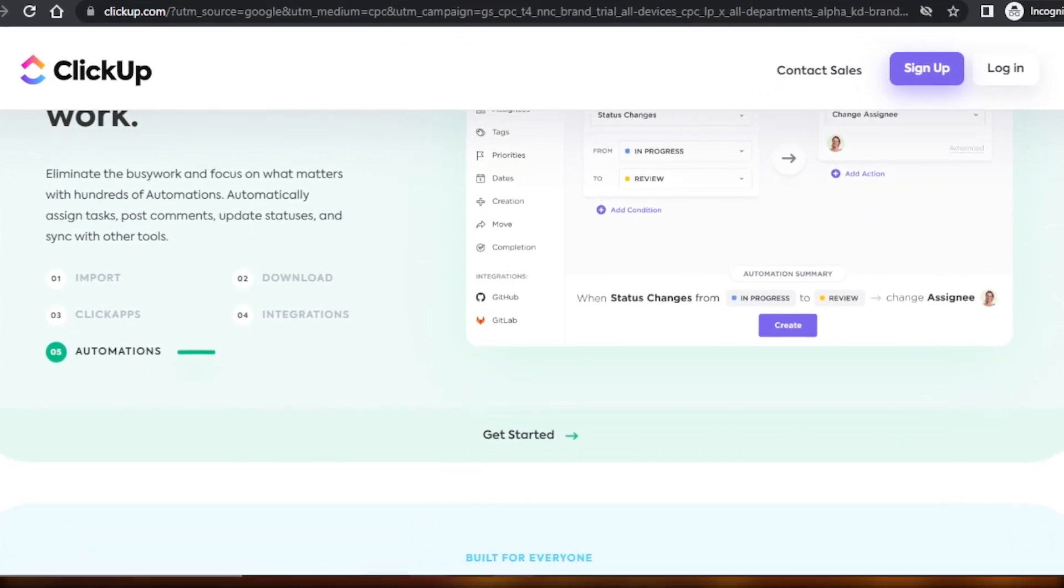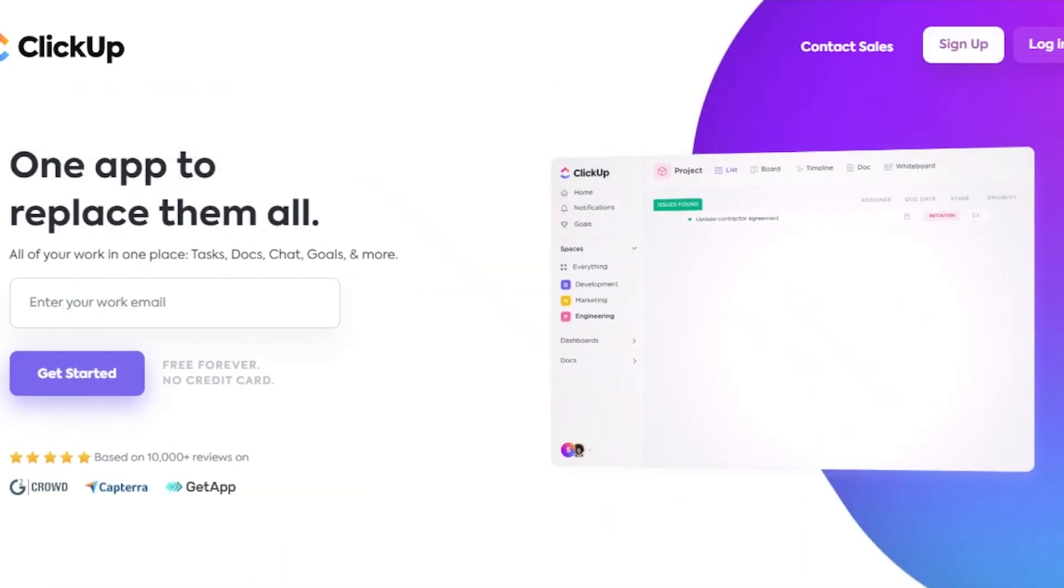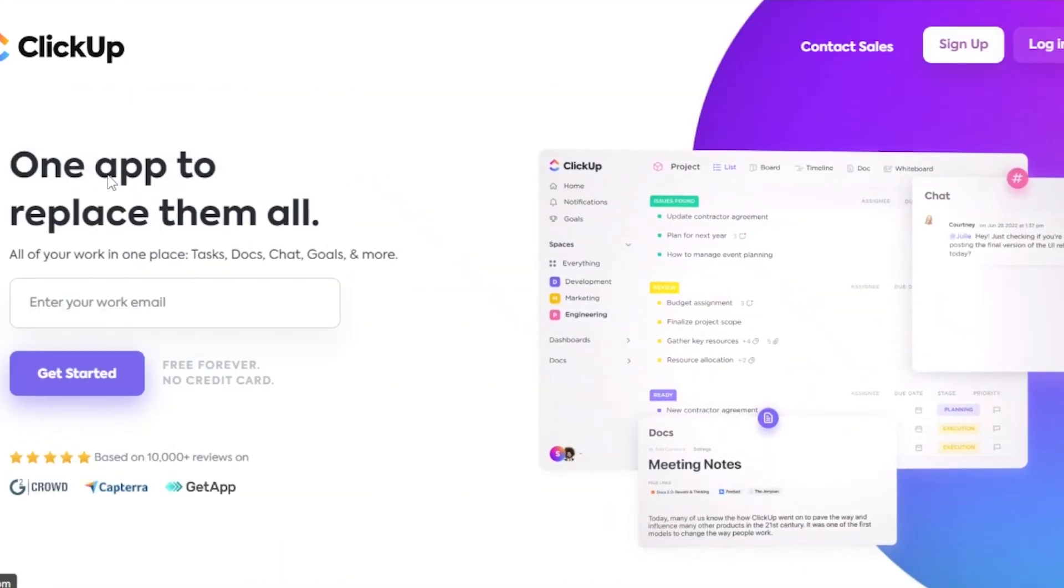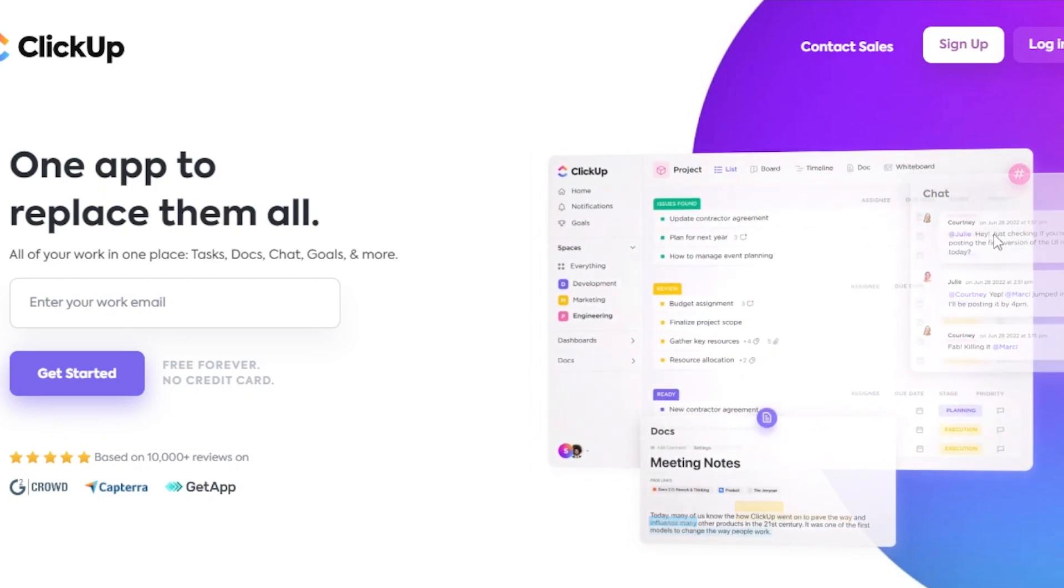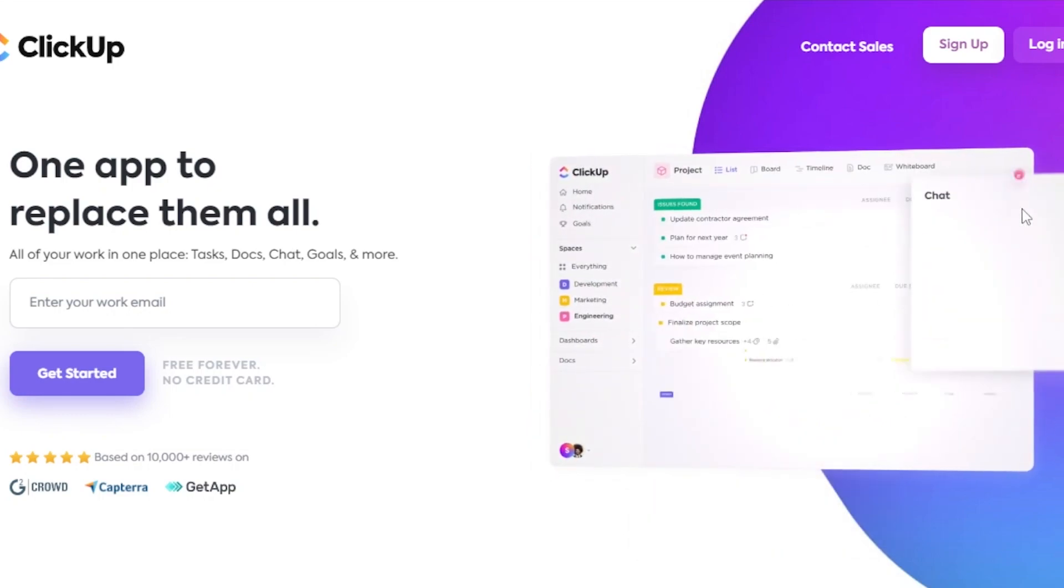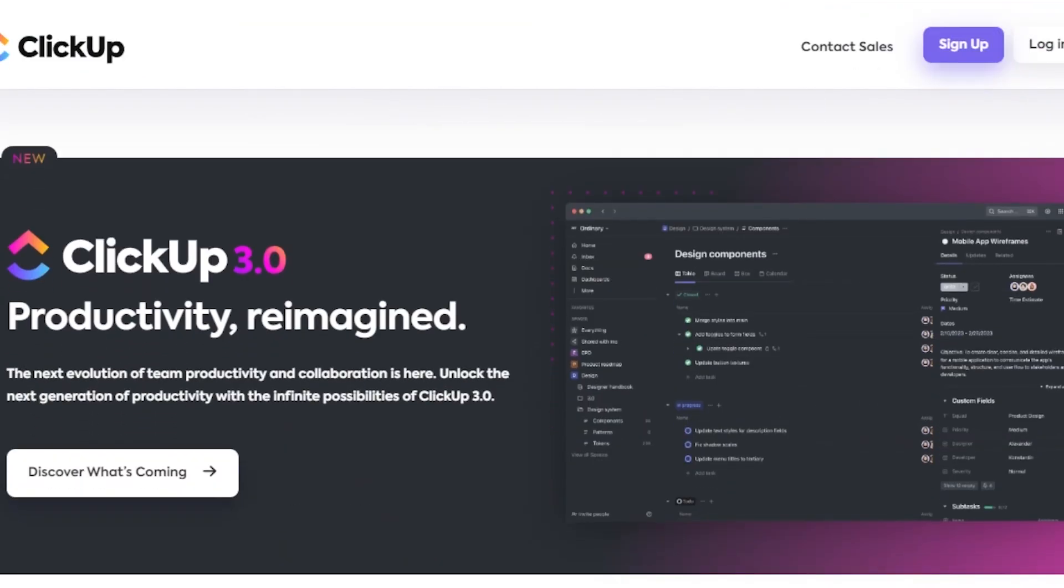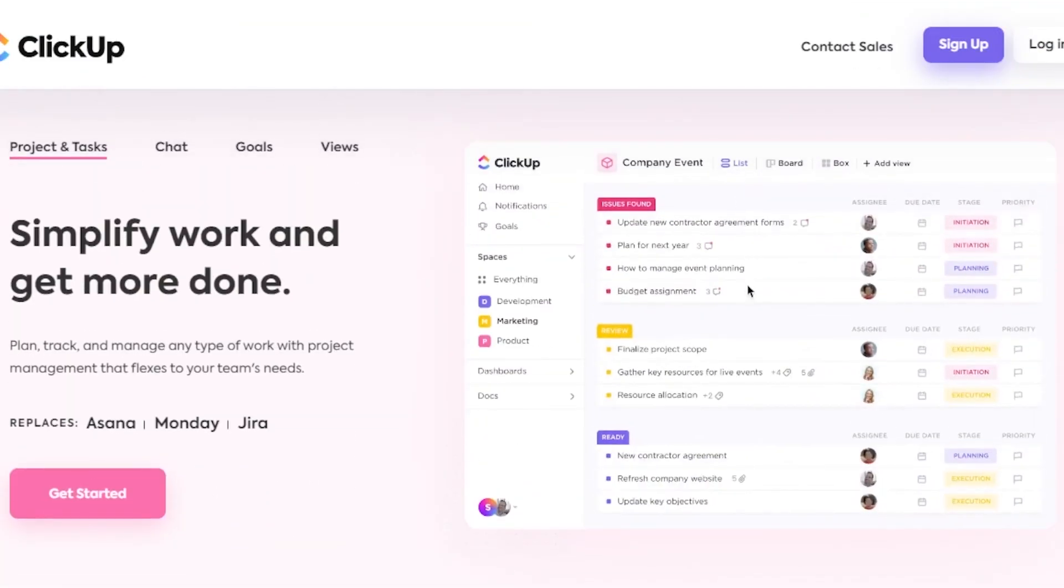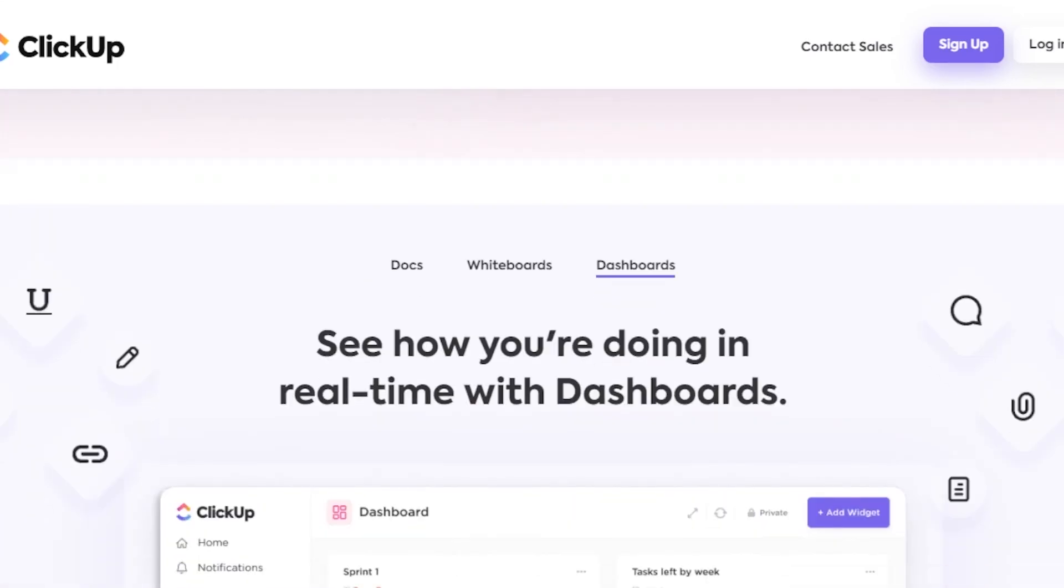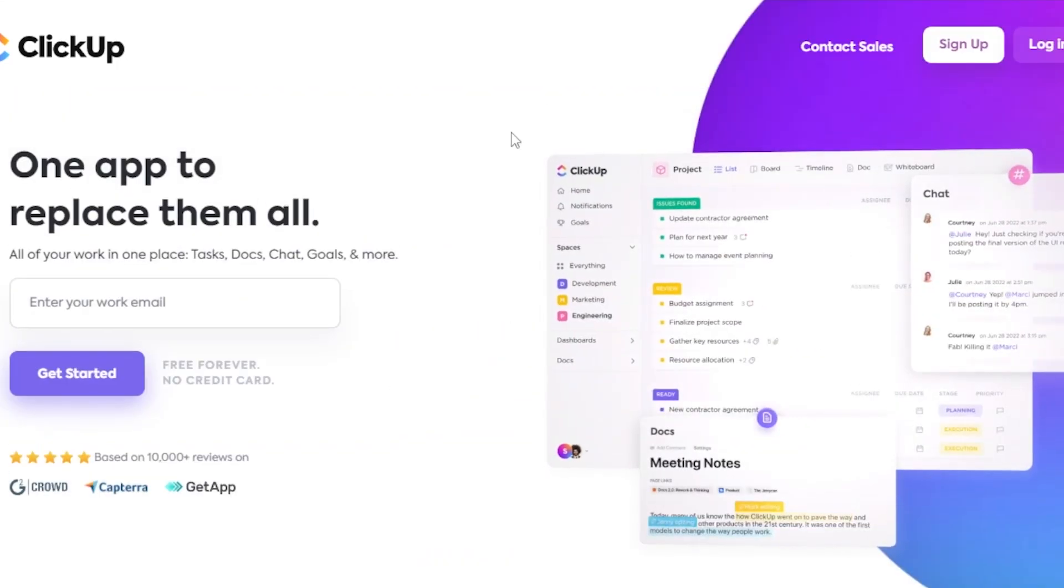First of all, what you need to do is go to ClickUp.com and you will land on this website right here. ClickUp is a project management software that has a lot of different tools for us. We can create our own projects, we will be able to plan, track, and manage any kind of work we have. We can create our goals and get more productive.